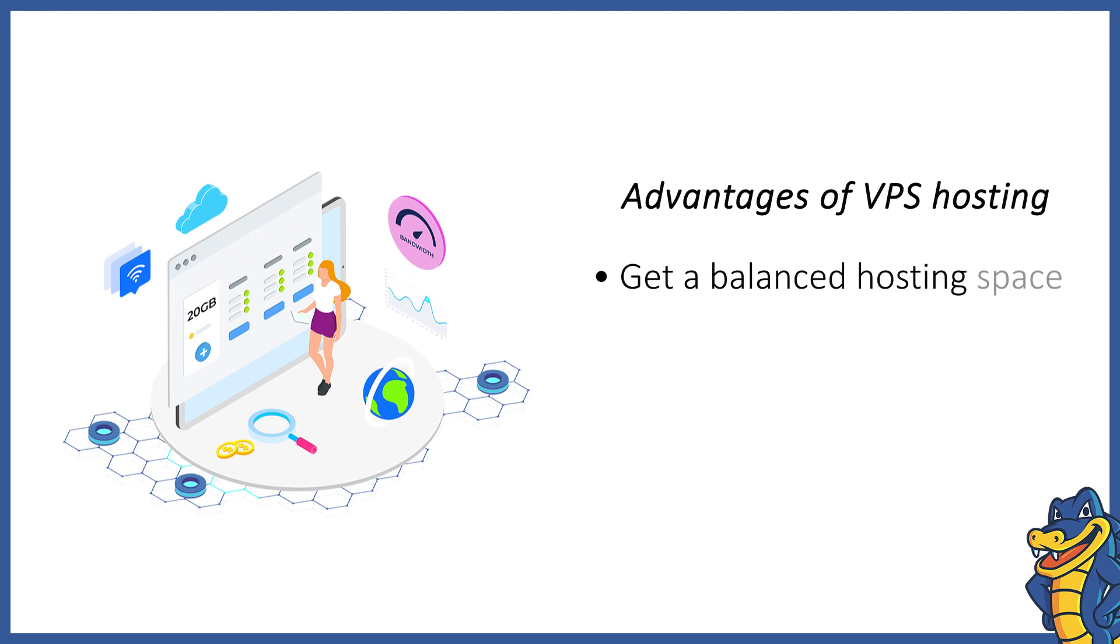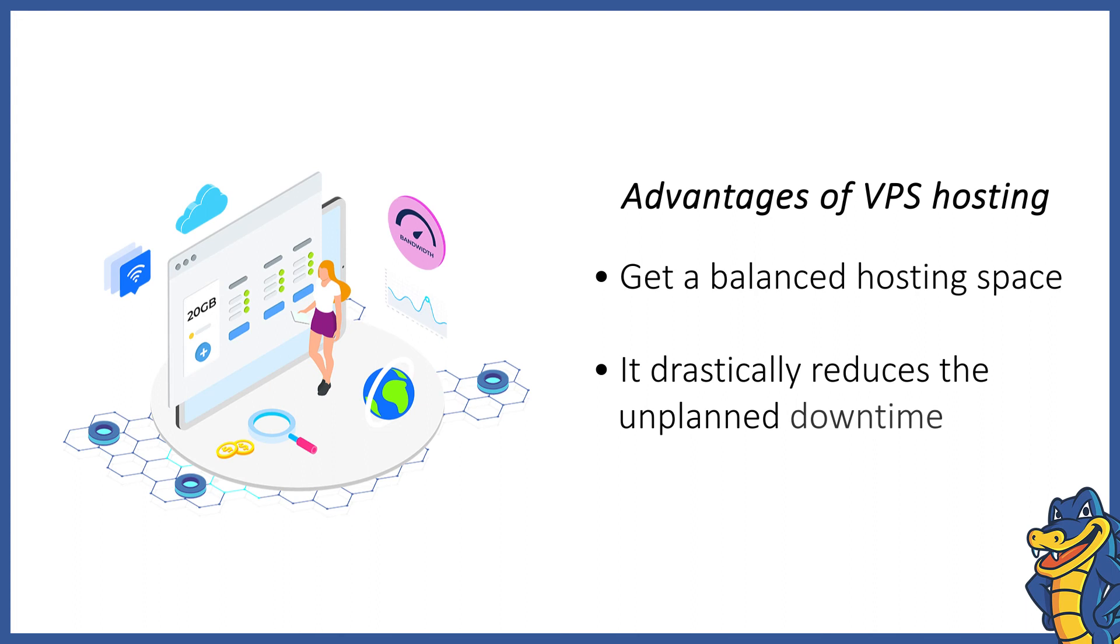VPS hosting bundles 24-7 technical support, which resolves issues in a quick time.